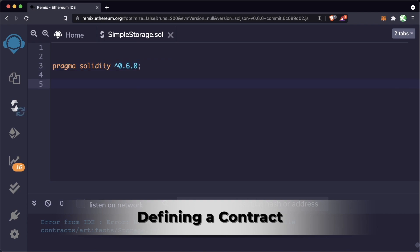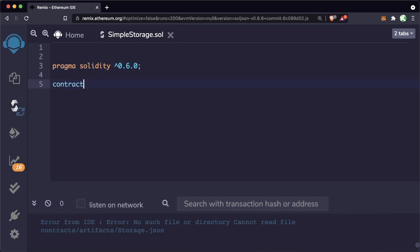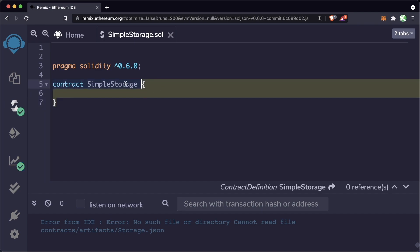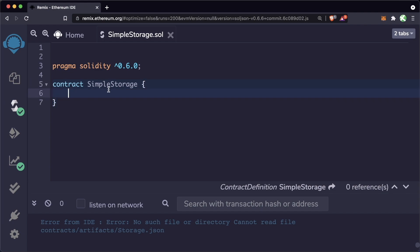The next thing we're going to do is define our contract. The keyword contract in Solidity stands for the smart contract we're going to create — you can think of it similar to a class in Java or any other object-oriented programming language. We're going to give our contract a name: SimpleStorage. We add curly brackets to define the contents of the contract. When compiled successfully, you could hypothetically deploy this right now as a valid contract.